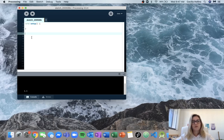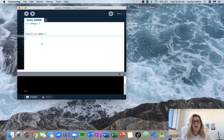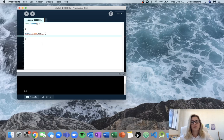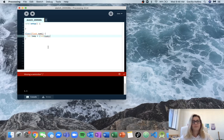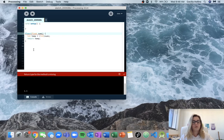We know we'll call it floor, and it's going to take one input, which is a float. We essentially just want to turn this float into an integer, because the way Processing works is that when it converts a float to an integer it gives us the floor of that number. So we create an integer temp, cast num1 to int using (int), then return temp. The return type is int.